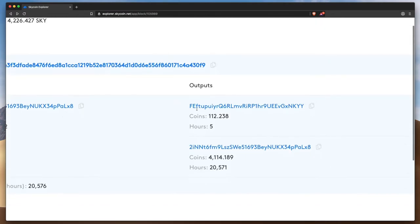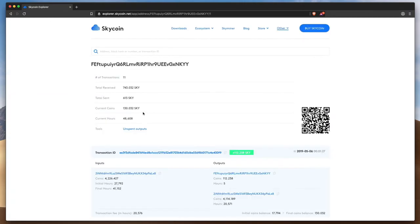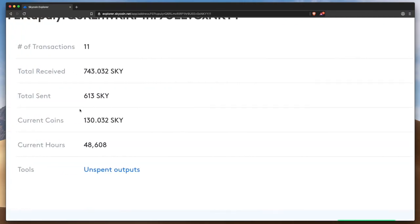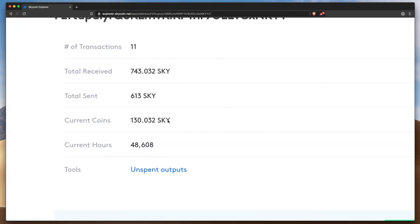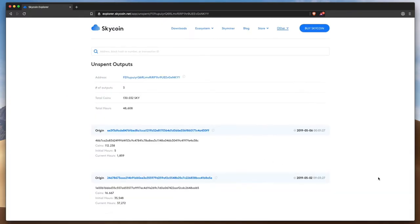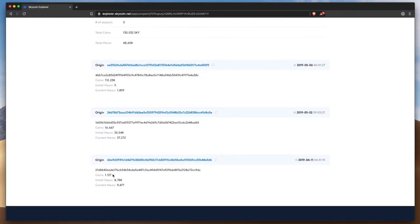What about the address that received the 112 Skycoin? Clicking on their address reveals that they currently have a total of 130 Skycoin. Looking at their unspent outputs, we can see three transactions that add up to their balance of 130 Skycoin, including the most recent for 112.